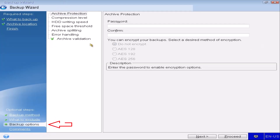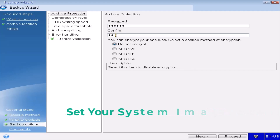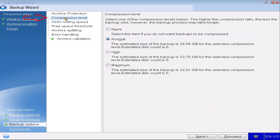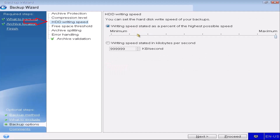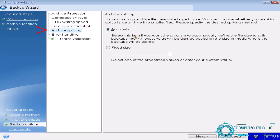The Backup Method option should have Incremental selected — no changes are required here. Under the Active Protection option, a password must be set to make the image file password protected. You can encrypt the backup image file, but I am not encrypting it. Select the Compression Level option — there are four options: None, Normal, High, and Maximum. Always select Maximum because the system image file size will be much smaller. No changes are needed for the HDD Writing Speed or Free Space Threshold options.